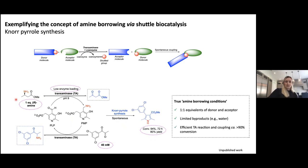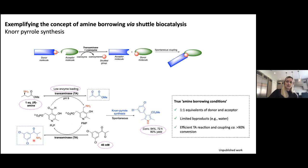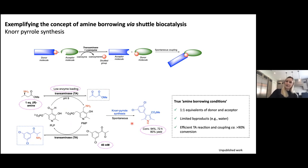The methyl ester version was available in enantiomerically pure form, so now we could really get to our amine borrowing conditions — one equivalent of the amine, the same chemistry generating reactive species in situ by the shuttling mechanism, the Hantzsch pyrrole reaction, and the amine returned in the final product. Again, good conversion. We could isolate large amounts of material as well. We were now truly at our amine borrowing conditions: one-to-one equivalents of donor, limited byproducts, and a very efficient reaction with up to 94% conversion.